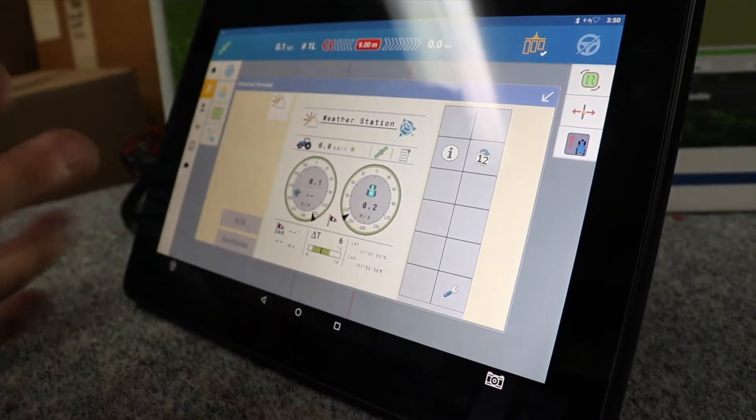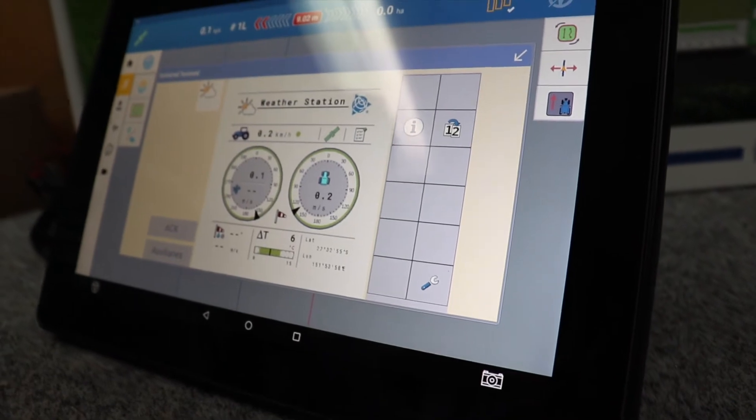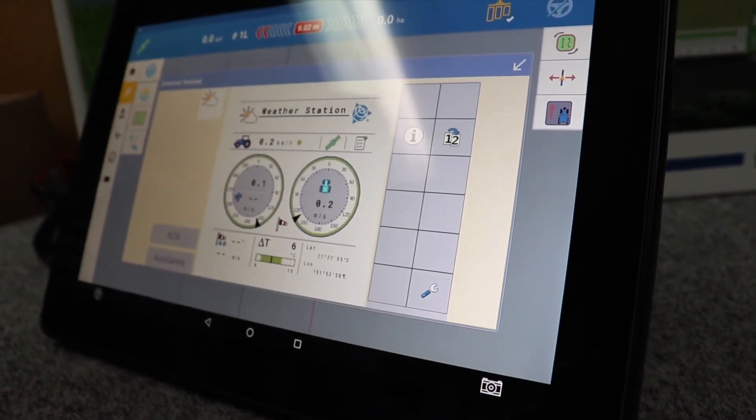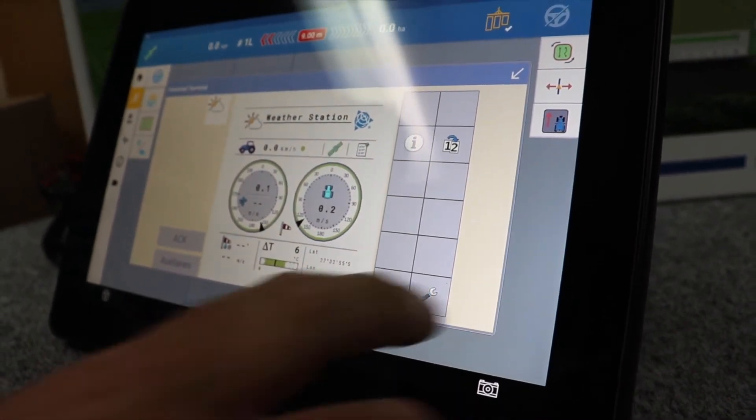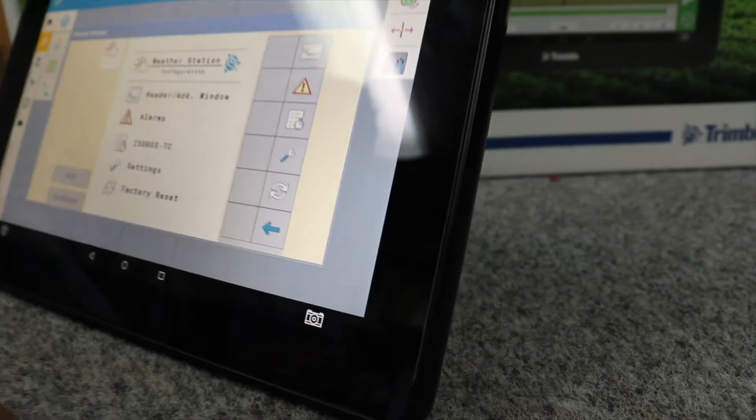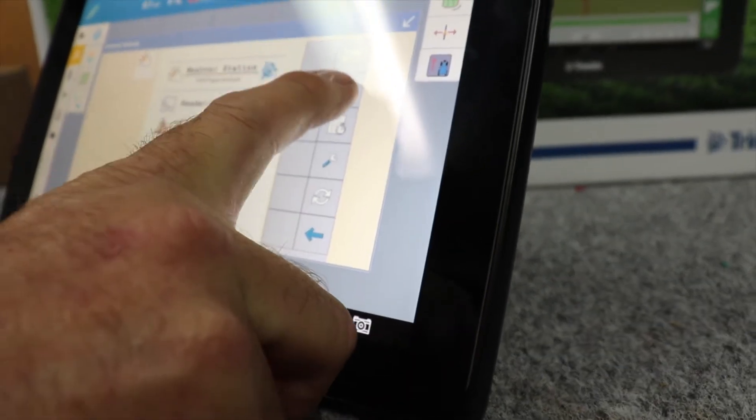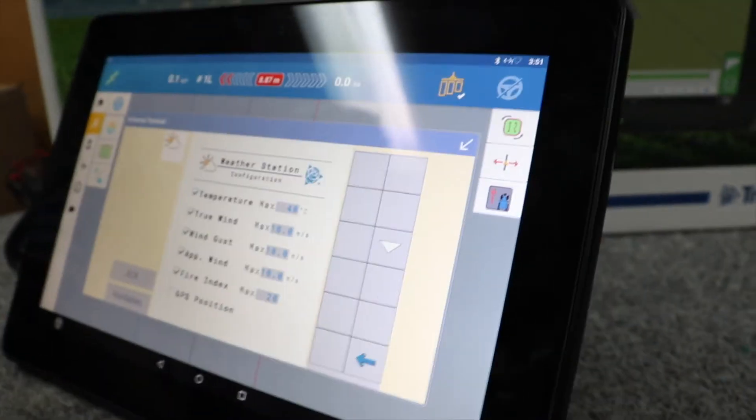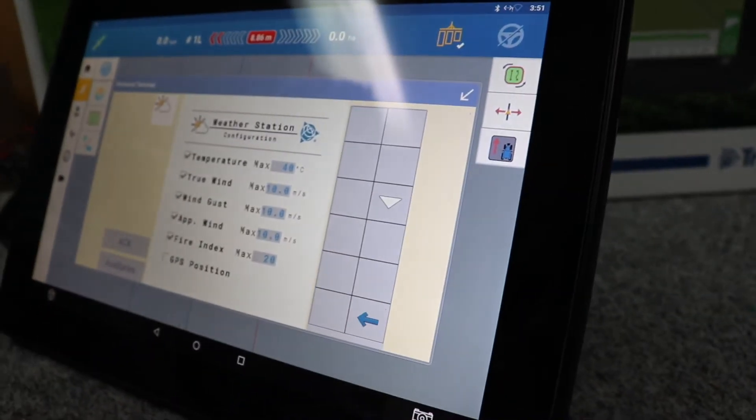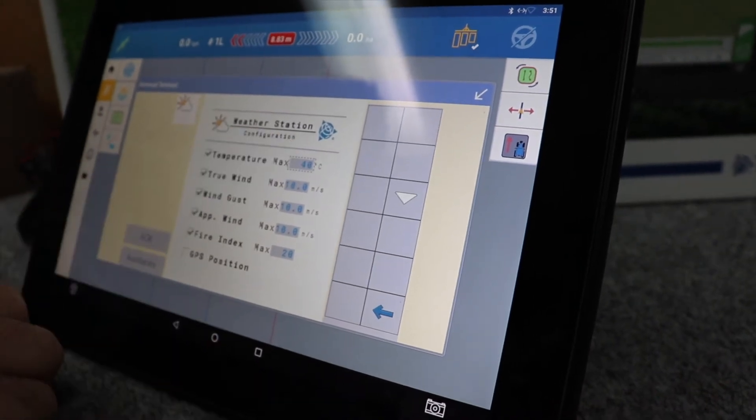The alarms can be configured in the settings screen. There's a series of different ones where you can set all your different parameters to suit the job.